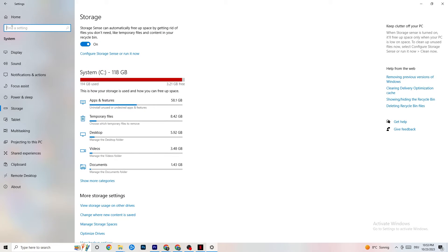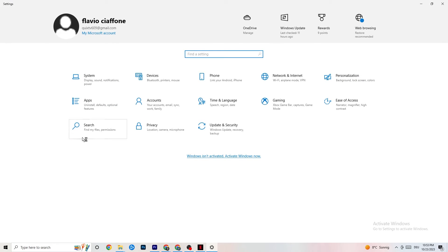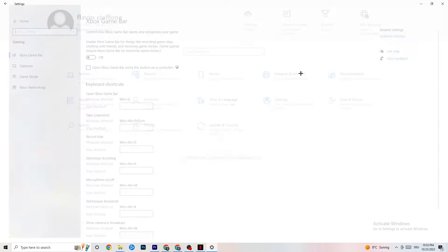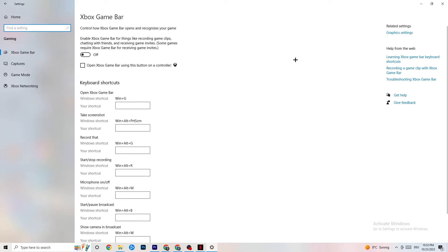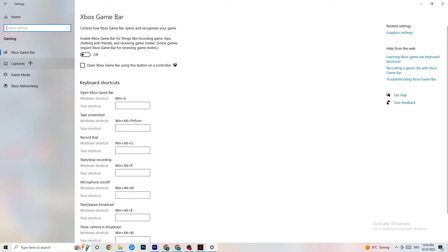Go back to main Settings, click on Gaming, then go to Xbox Game Bar. Turn this off. The Xbox Game Bar consumes a lot of performance, and you need those resources for your game. On a low-end PC especially, it can cause your game not to launch or to crash after launching, so keep this turned off.